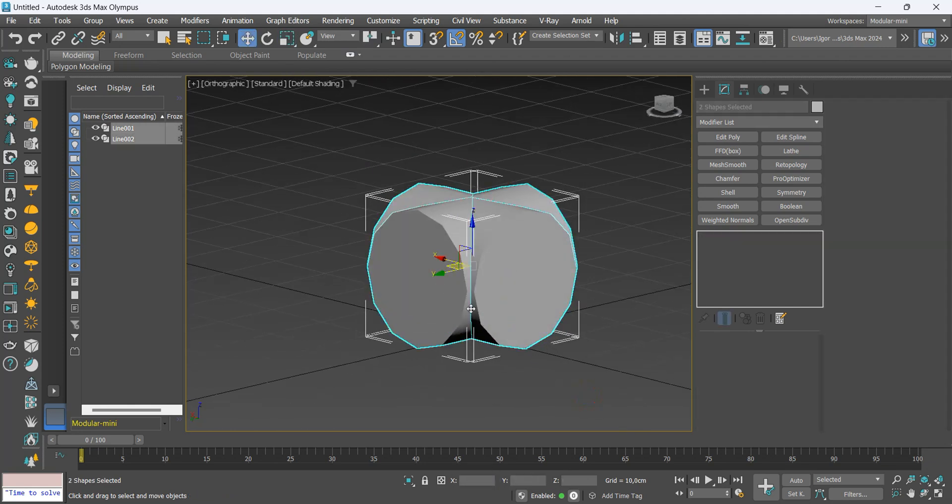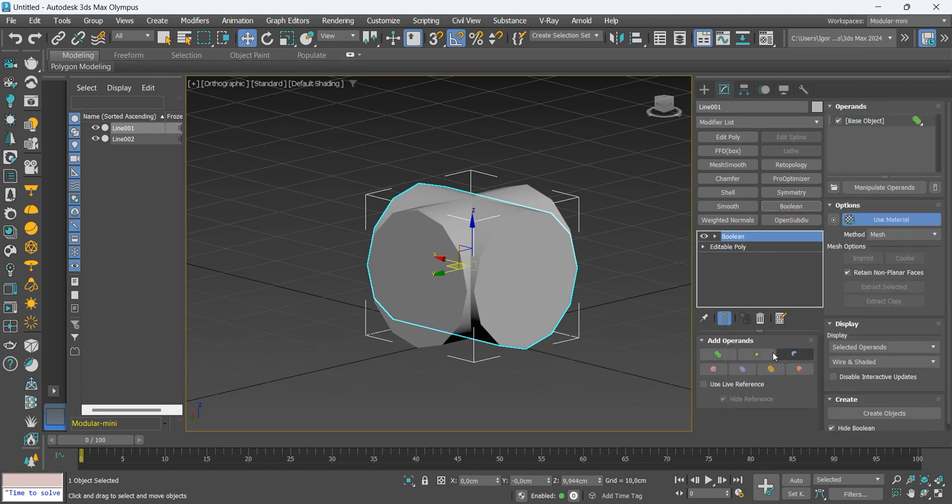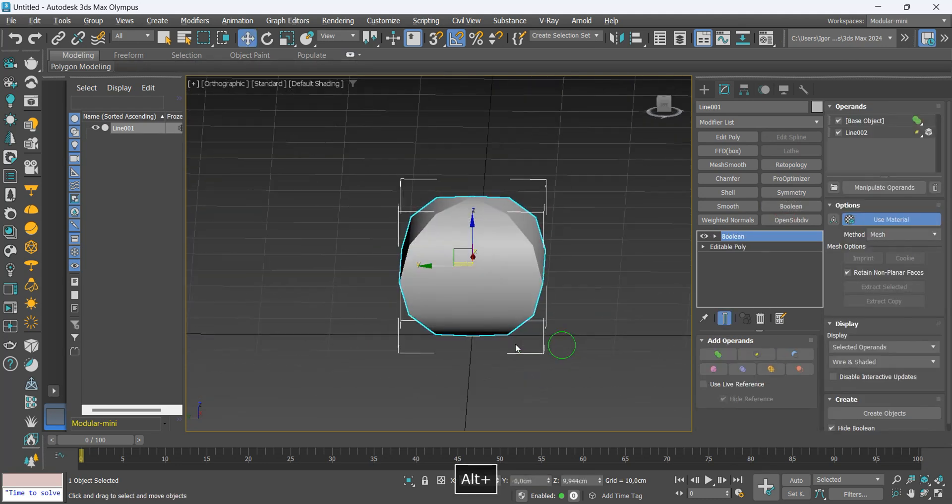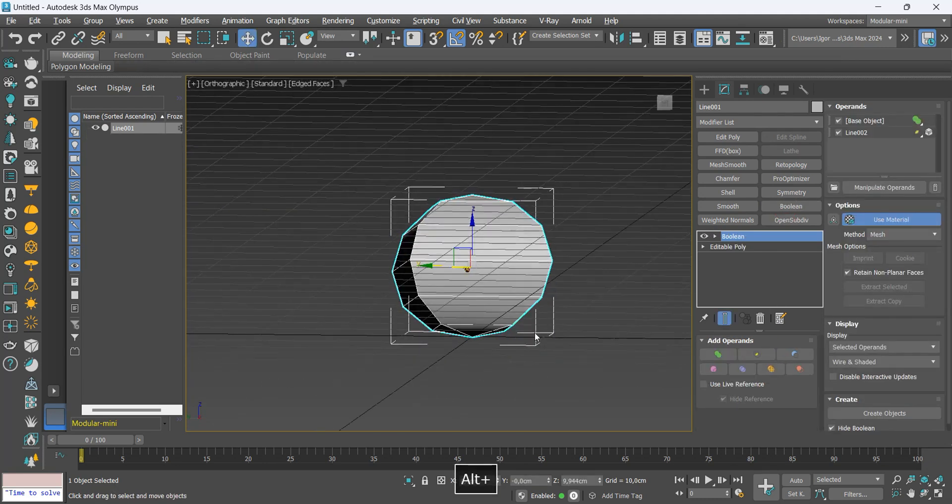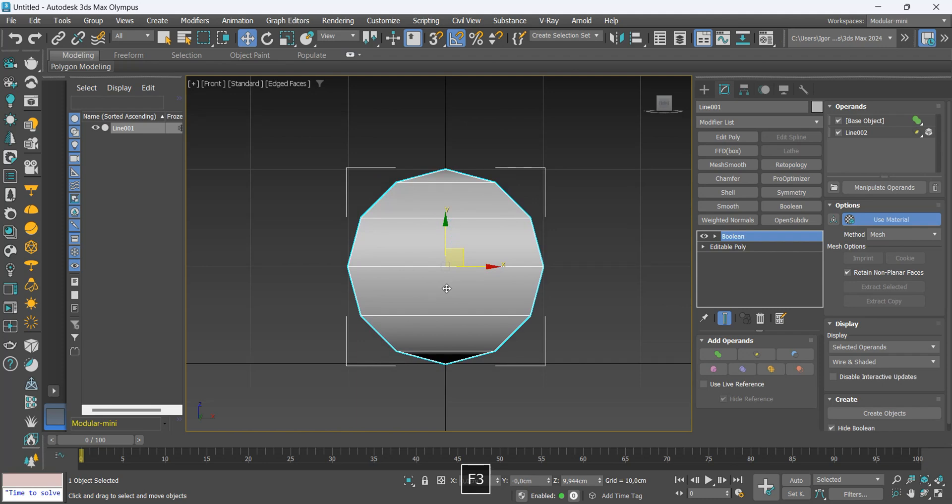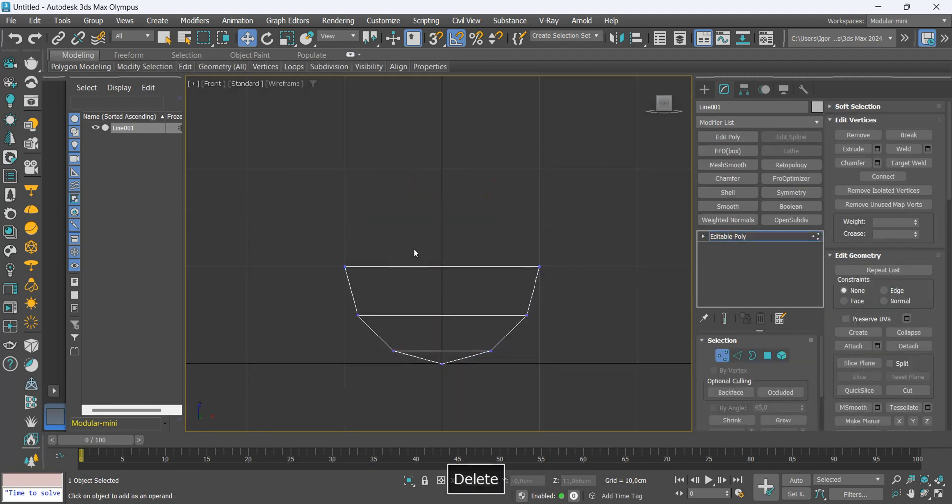We select both and convert to poly. Now with the boolean we go to intersect option to create a new object. We can convert again into editable poly.